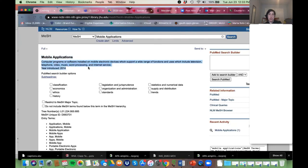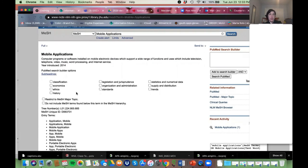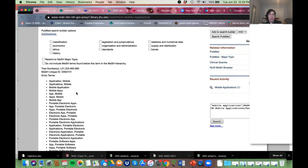This is the record for the MeSH term 'Mobile Applications.' We can see a definition and the year this became an official MeSH term. I said once a year new terms get added — this one was added in 2014. We will miss out on any articles older than 2014 if we just use this MeSH because they wouldn't be tagged to it. That's again why we use keywords.